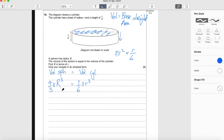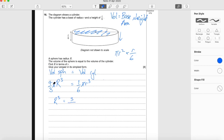So we want big R all by itself, and I'll rearrange to get that. We have π on both sides, so dividing both sides by π cancels it. Now multiplying by 3 and dividing by 4 gives us big R cubed on the left. On the right, dividing by 4 is the same as putting 4 on the bottom, so 6 times 4 is 24 — giving us 3 over 24 r cubed.